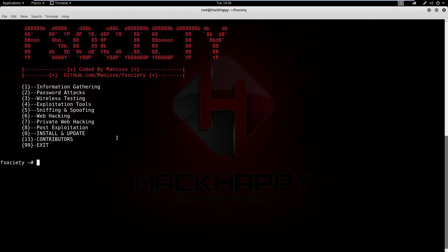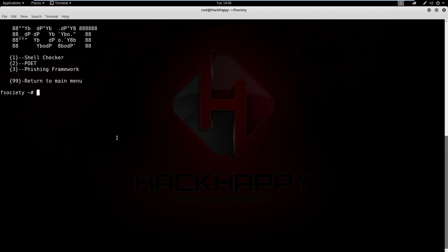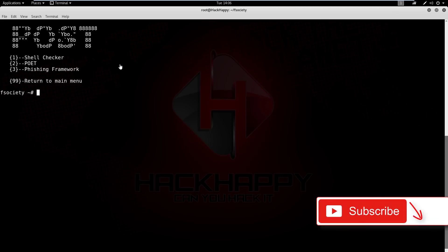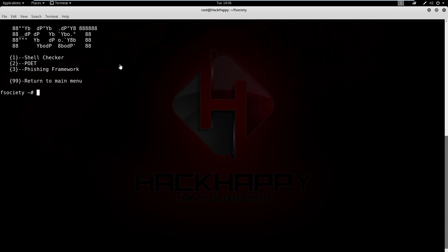Let's see post exploitation — what do we have here? We have the shell checker, to check if you have a shell. Then we have POET, which is a post exploitation tool that allows you to do a bunch of different stuff specific to post exploitation. Finally, we have the phishing framework, which is self-explanatory.